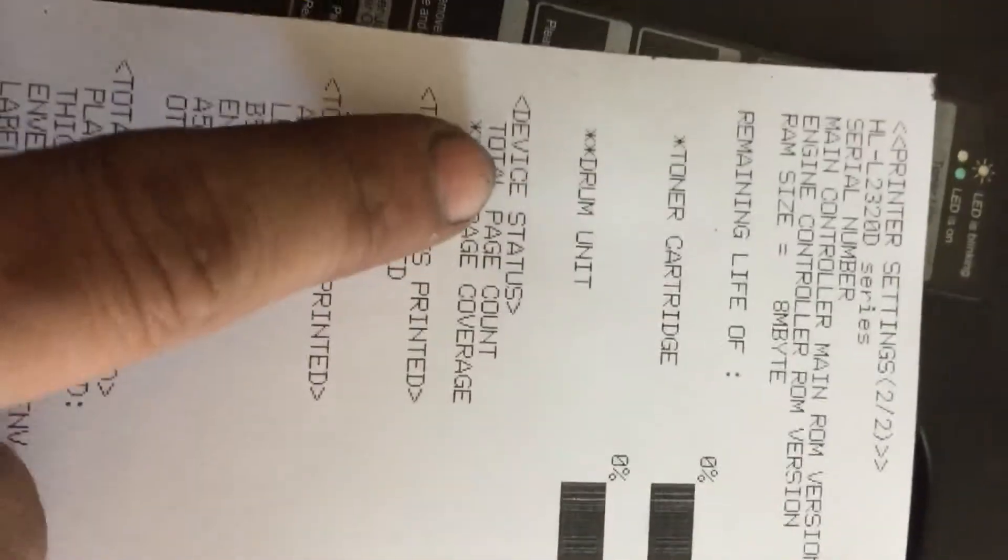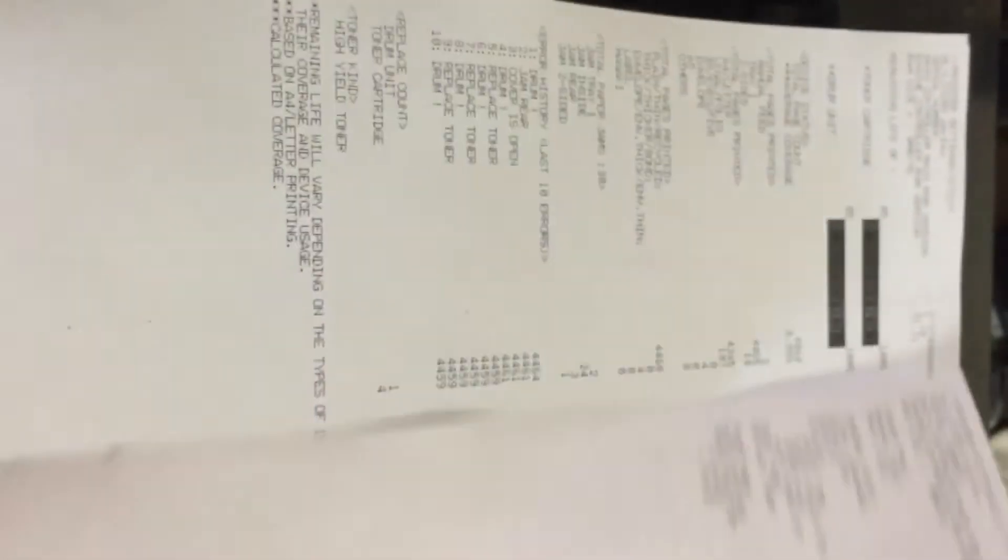Toner cartridge is 100%, drum unit is 100%. Now the printer is reset.